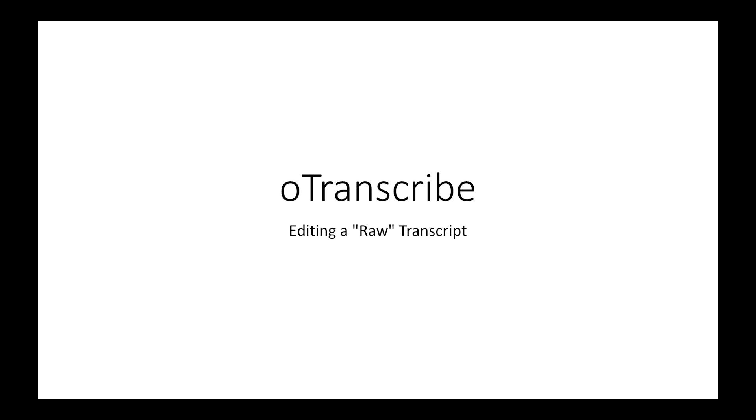This video will demonstrate the use of OTranscribe for the editing of a raw transcript. OTranscribe is an open source text editor that opens in a web browser.